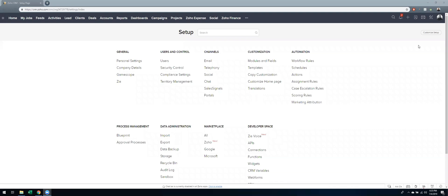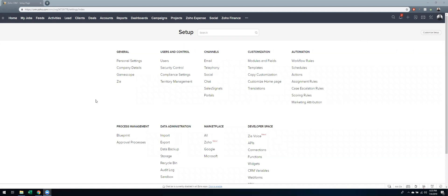So in the back end of Zoho, you can hit the little wrench in the top right as you see my mouse moving. You'll be able to see a bunch of features in the back here. Note that only admins can see this, but where you're going to want to go is into the modules and fields section under customization.